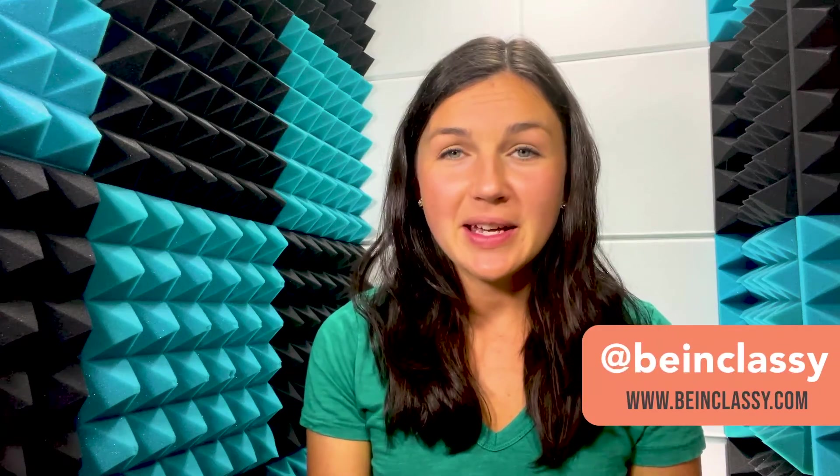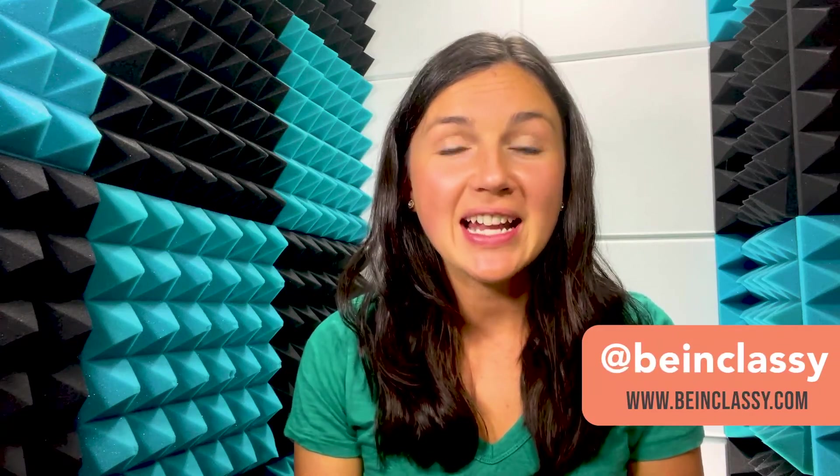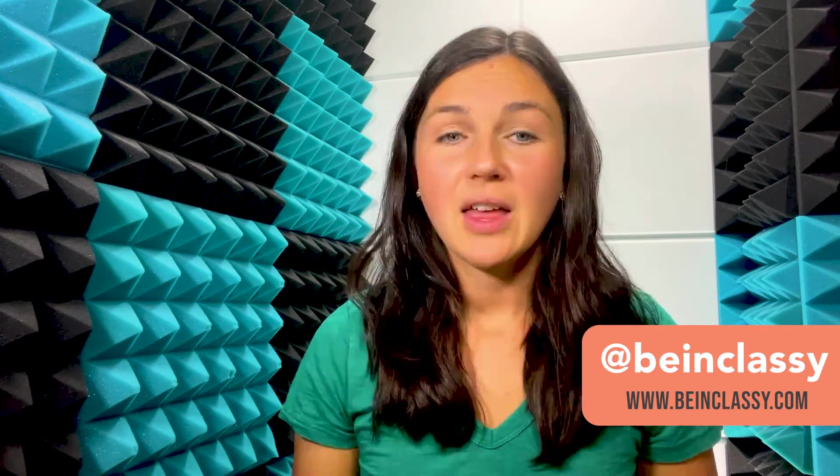Hey everyone, welcome to Being Classy. My name is Jessica and in this video I'm going to show you how to save your Microsoft Word document.